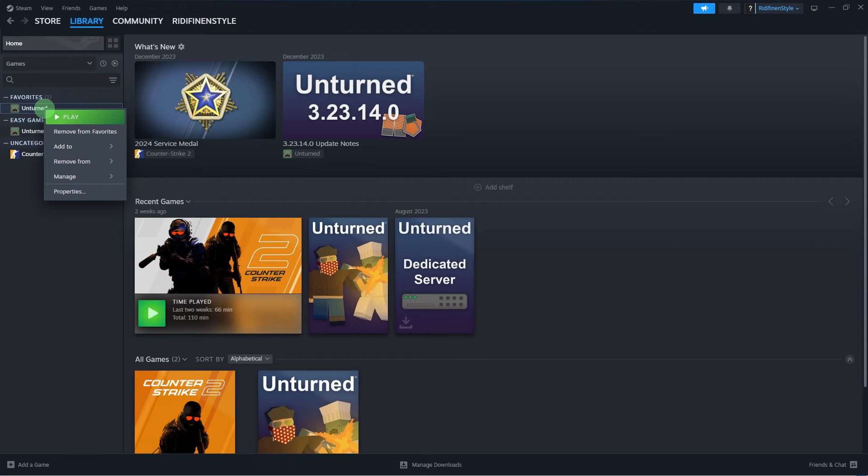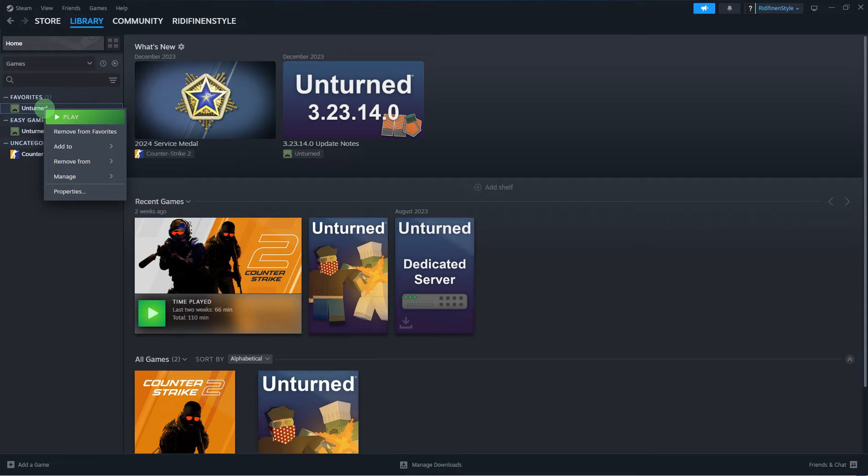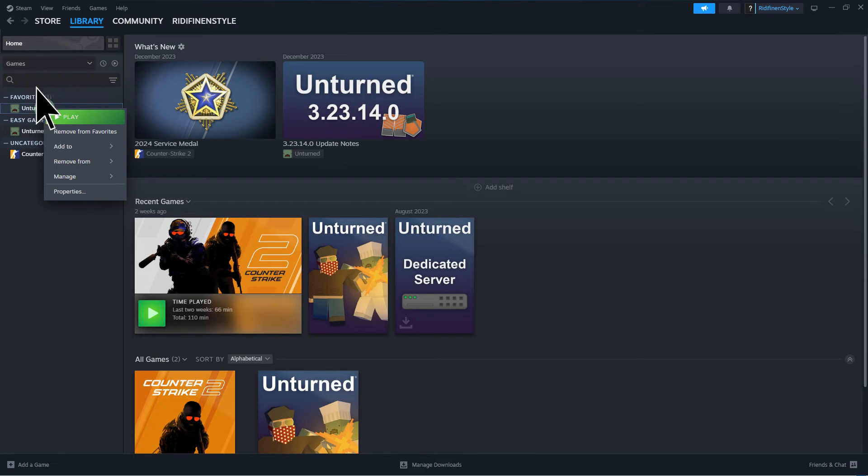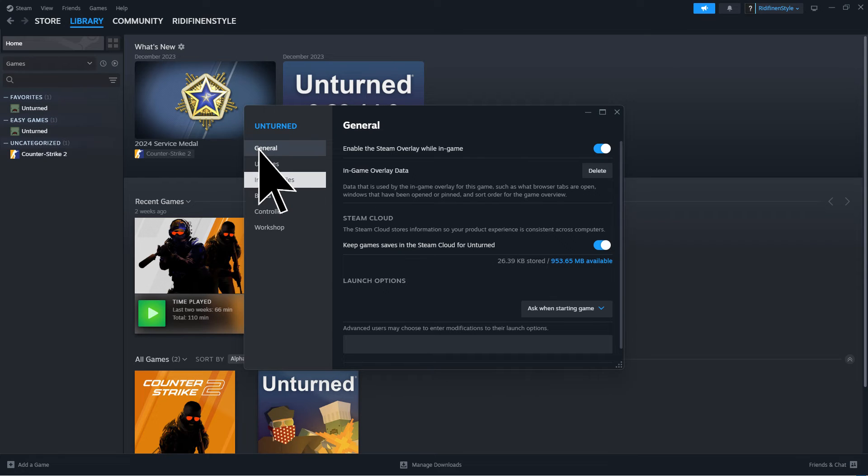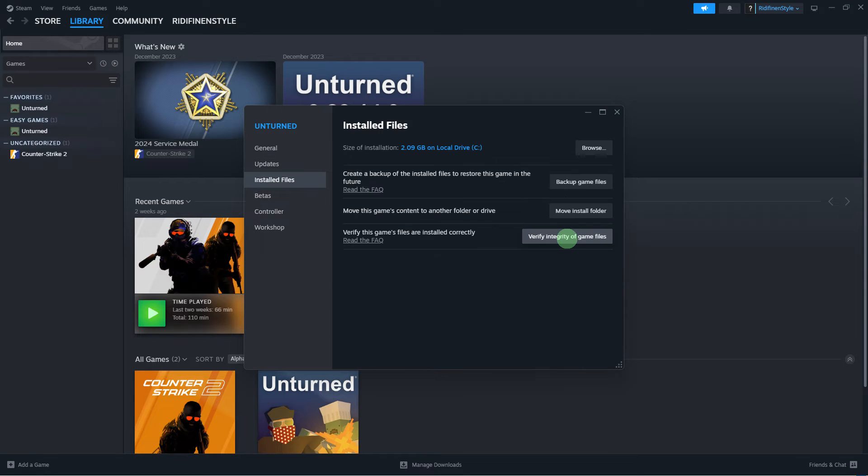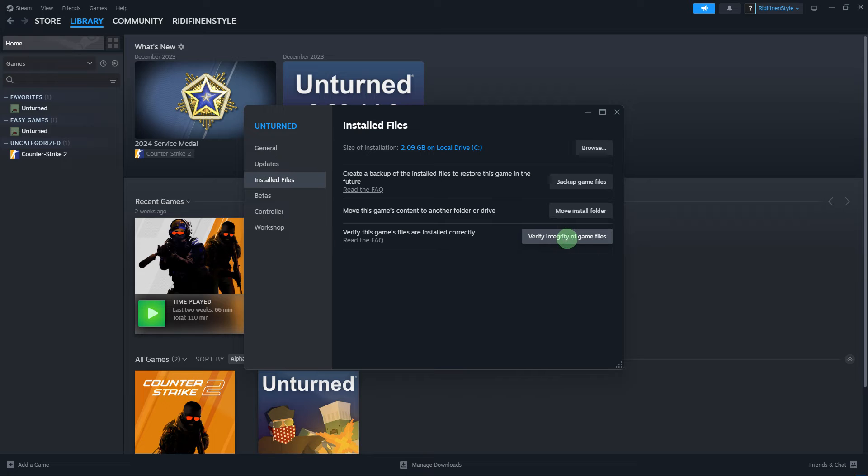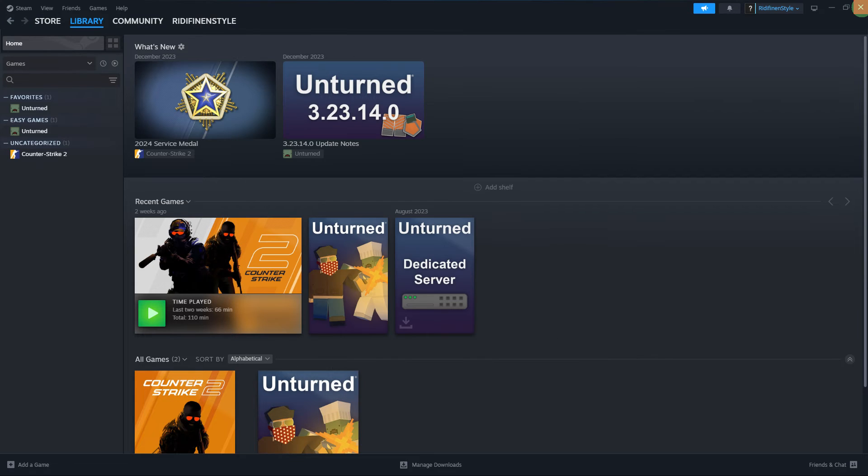Another method: If the issue is with a specific game, you can try verifying the game files. To do this, right-click on the game in your Steam library, then choose Properties, Install Files, then Verify Integrity of Game Files.